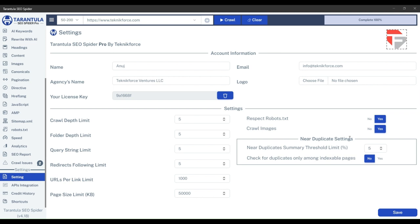This near-duplicate summary threshold limit means that the limit you will set here will match the content of the pages according to this percentage. While finding near-duplicates, you can adjust it according to you. It is recommended to keep it at 90%, but to just show you how this works, I will keep it at 5%.